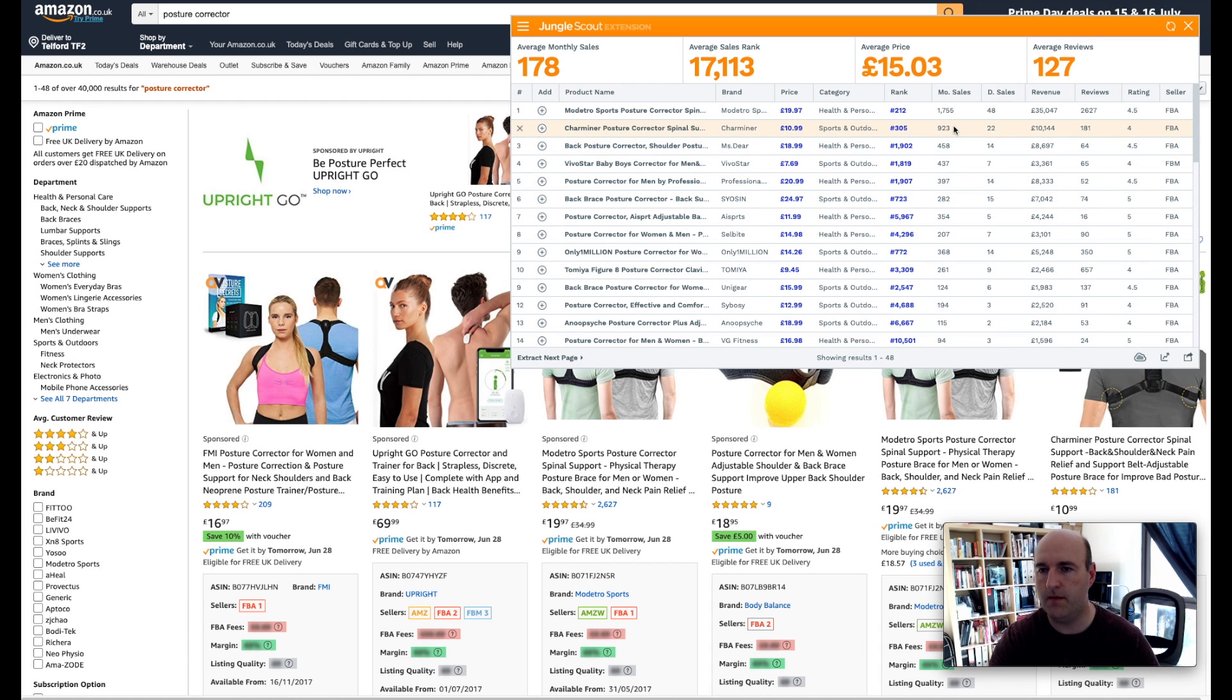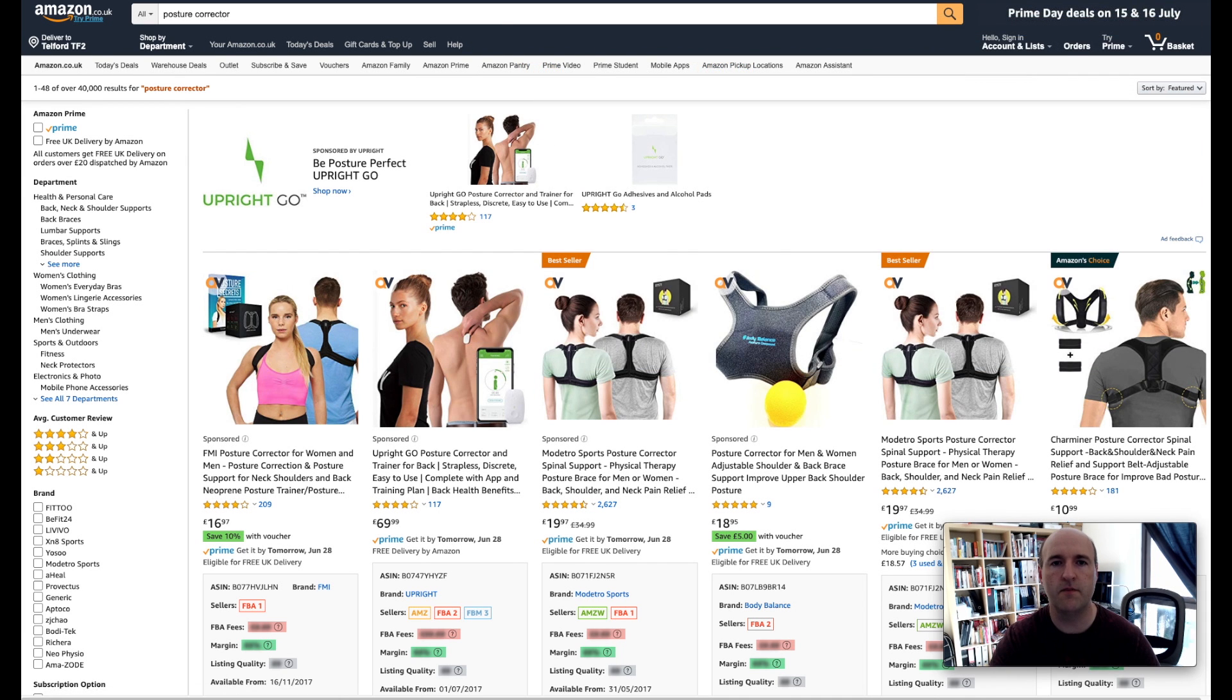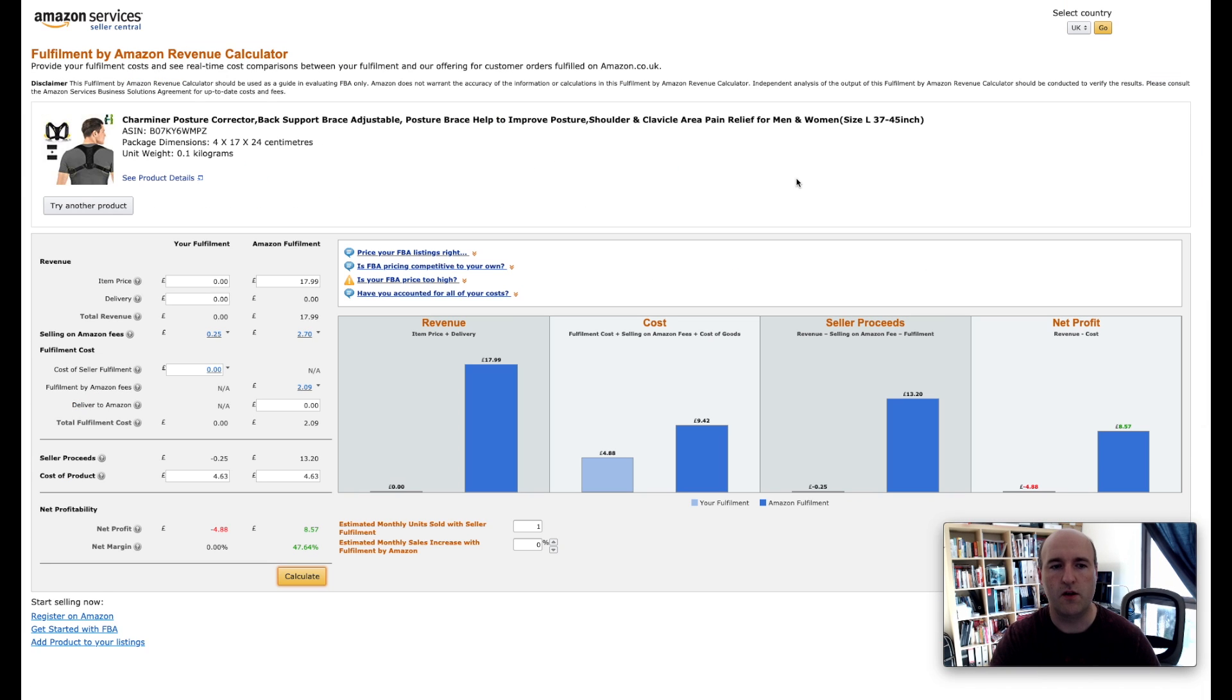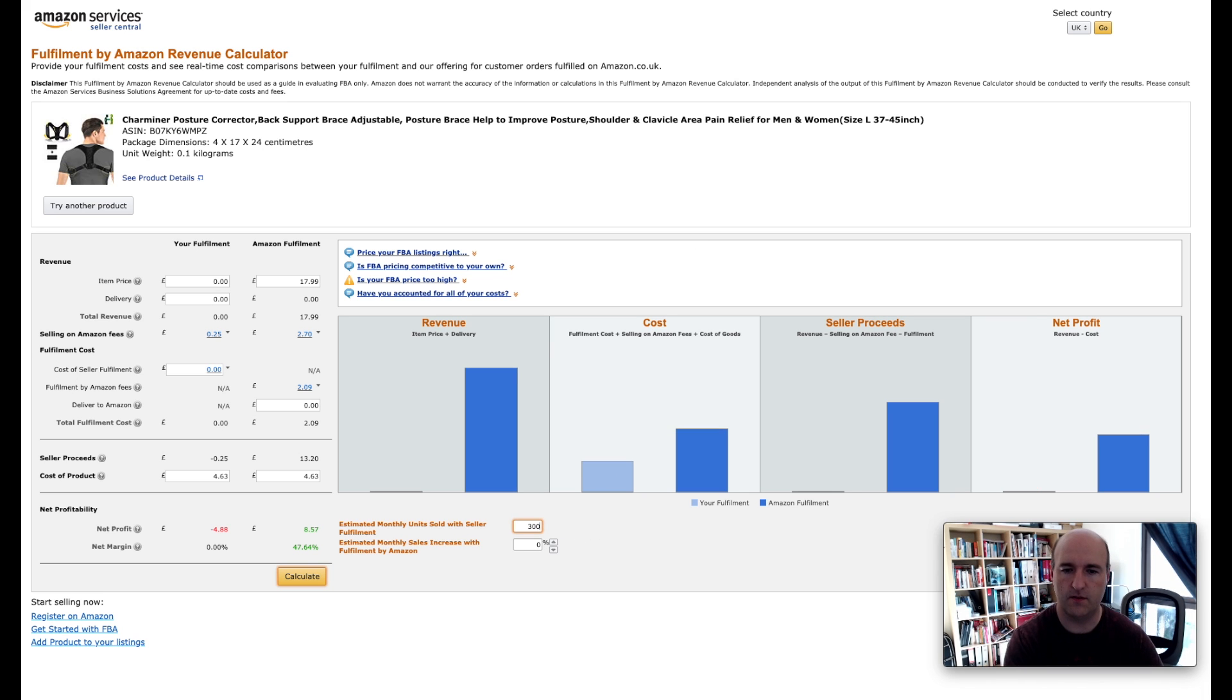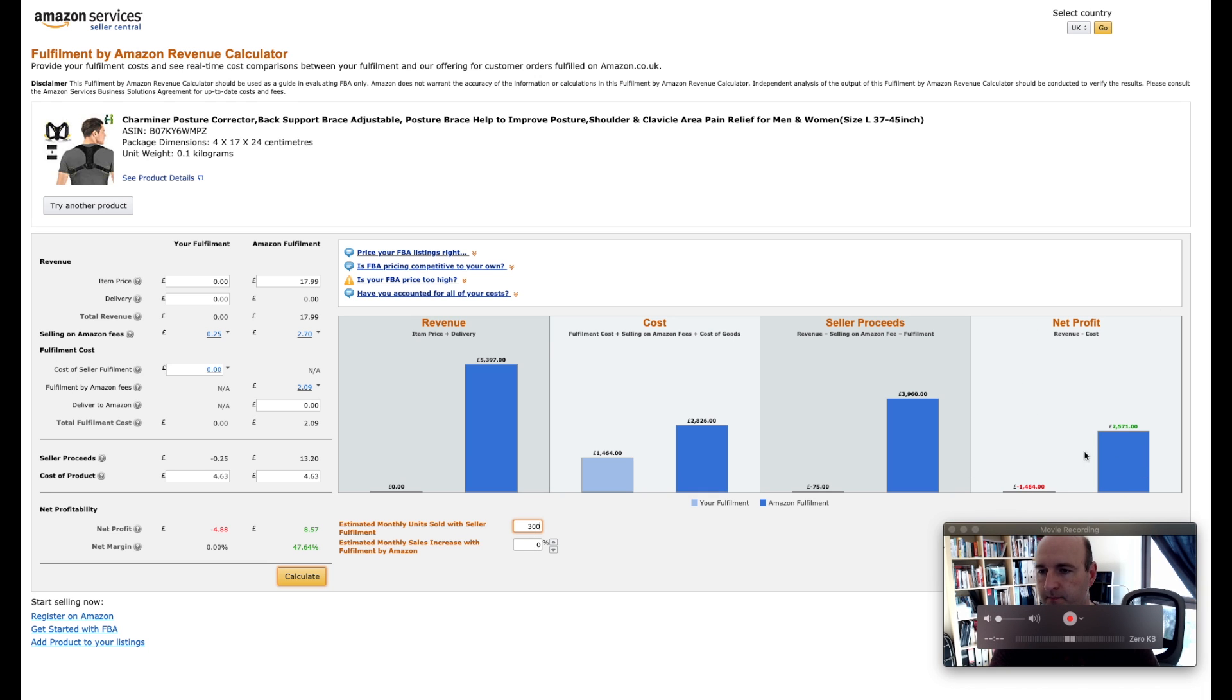Just for the purpose of this video let's assume it's going to be 300 units per month. Let me close the extension. We go back to Amazon FBA calculator and this is where we enter this figure, so we set 300.